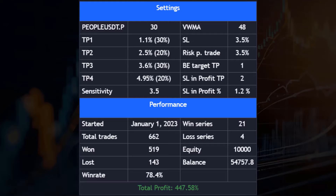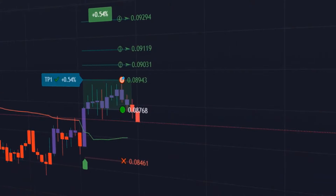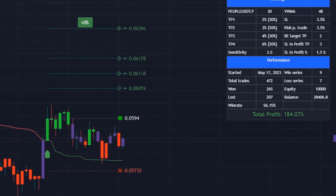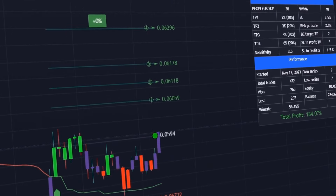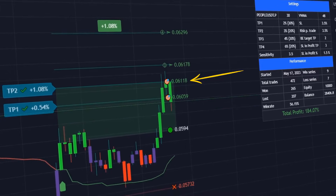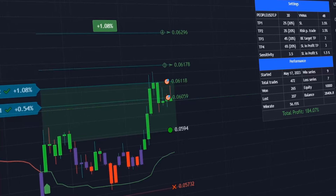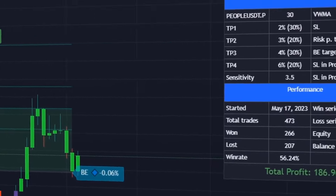Stop loss to break-even. This feature is designed to ensure the safety of an open position and mitigate any potential losses. After reaching a selected take profit target, the indicator sets the stop loss to break-even. Here we have specified take profit 2 as the break-even target. Once we have achieved our take profit 2 target, the stop loss will be automatically adjusted to break-even and we will be immediately notified when the price reaches the entry level. The position was then closed at the break-even price and the total profit rose by 1.02%.